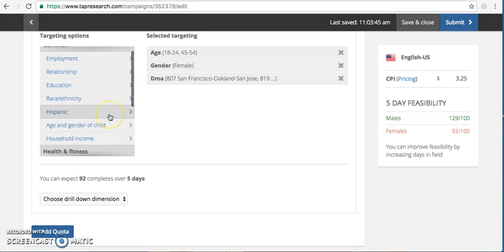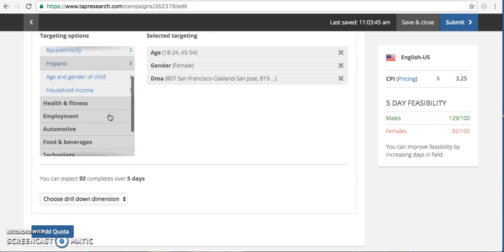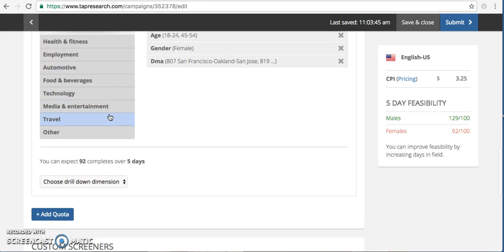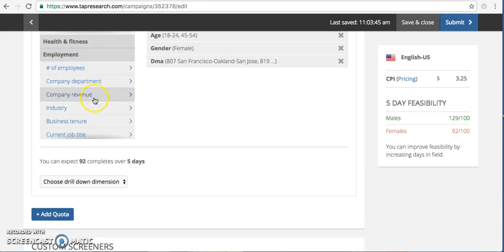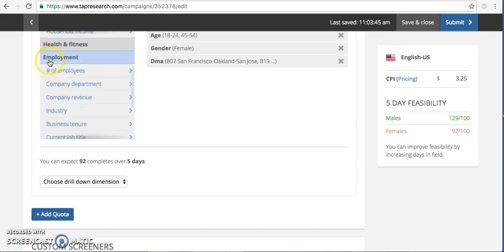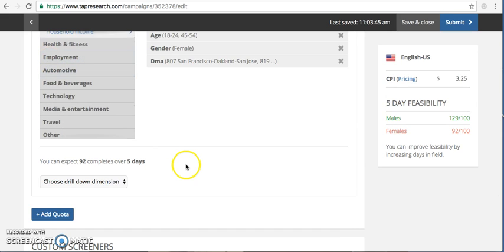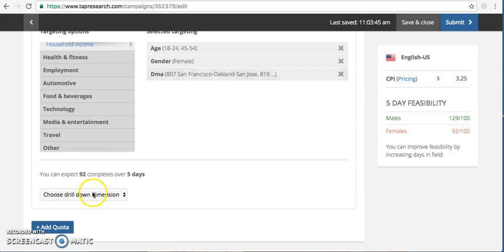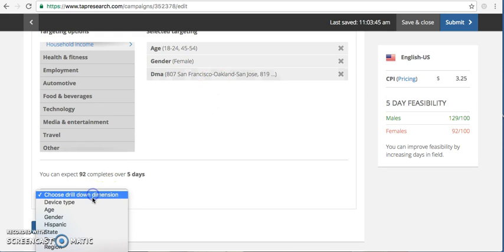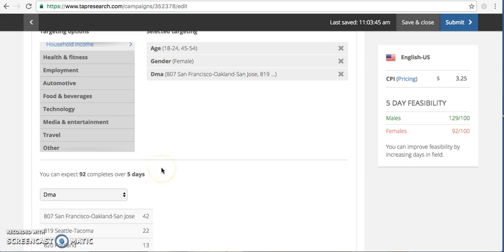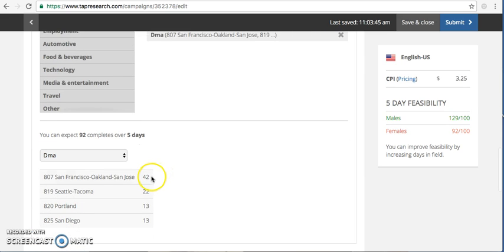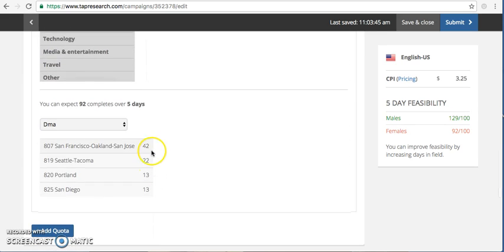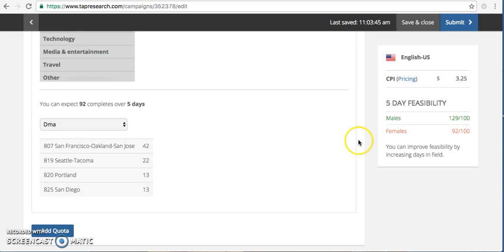And over here on the left hand side is everything that we have profiled and that you can use for targeting. Everything is a drop down menu. So it's very easy to build your quotas. We have the ability if I need to know specifically how many completes in each of these DMAs I'm going to be able to obtain. I'm going to drill down on DMA and here you can see how many female completes amongst those age ranges in each DMA I'll be able to achieve.